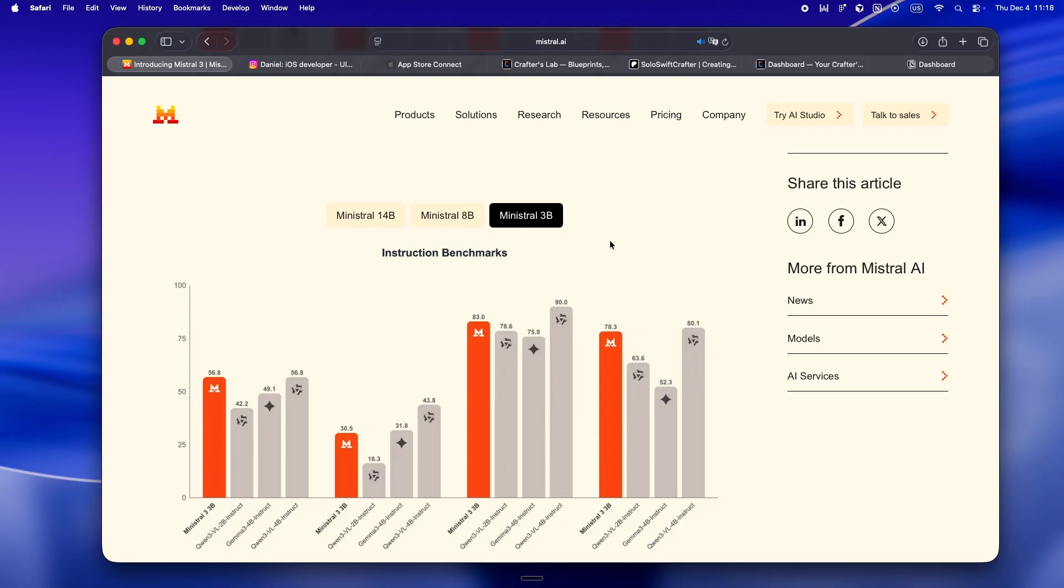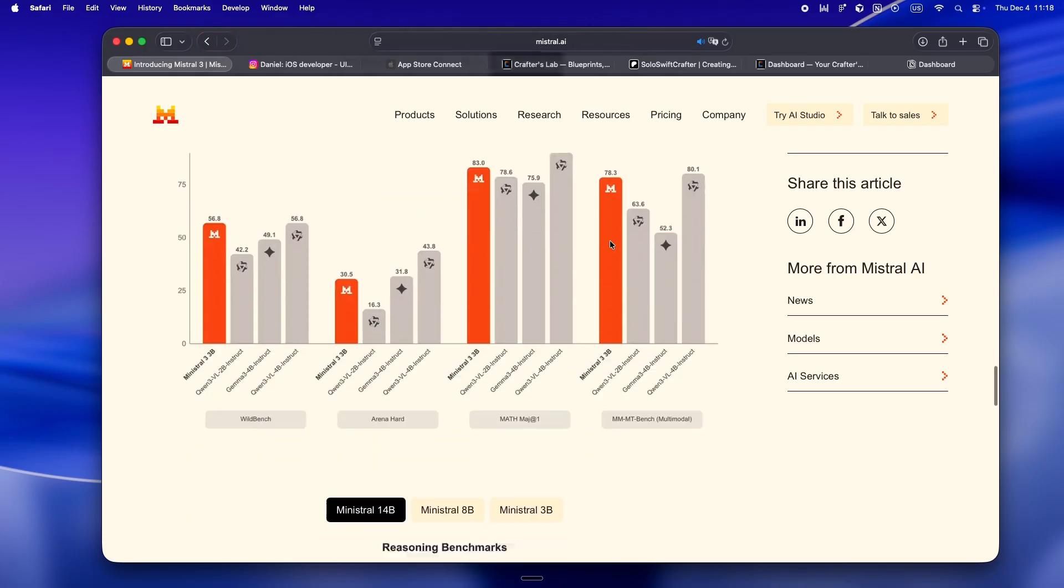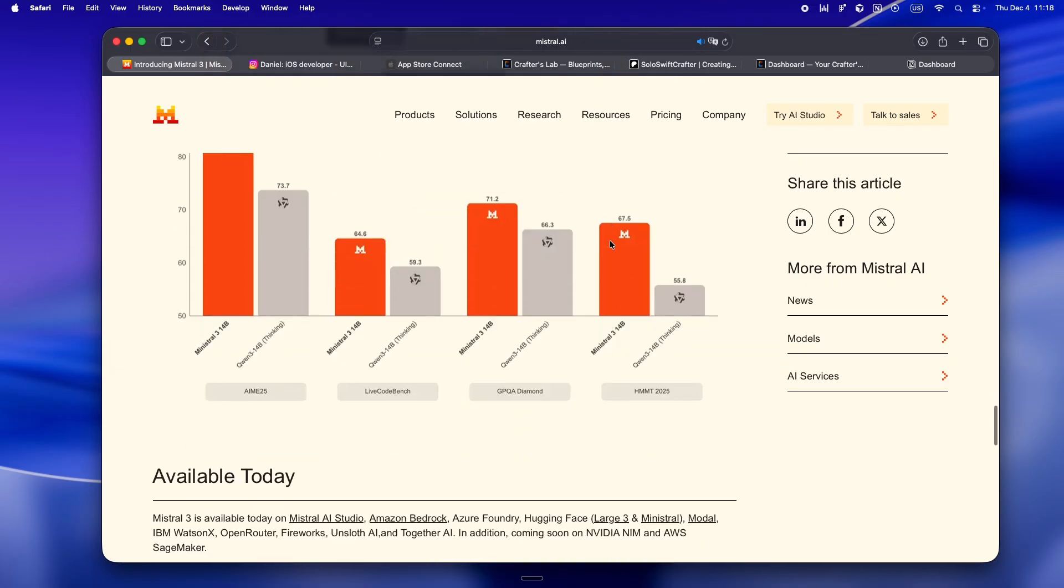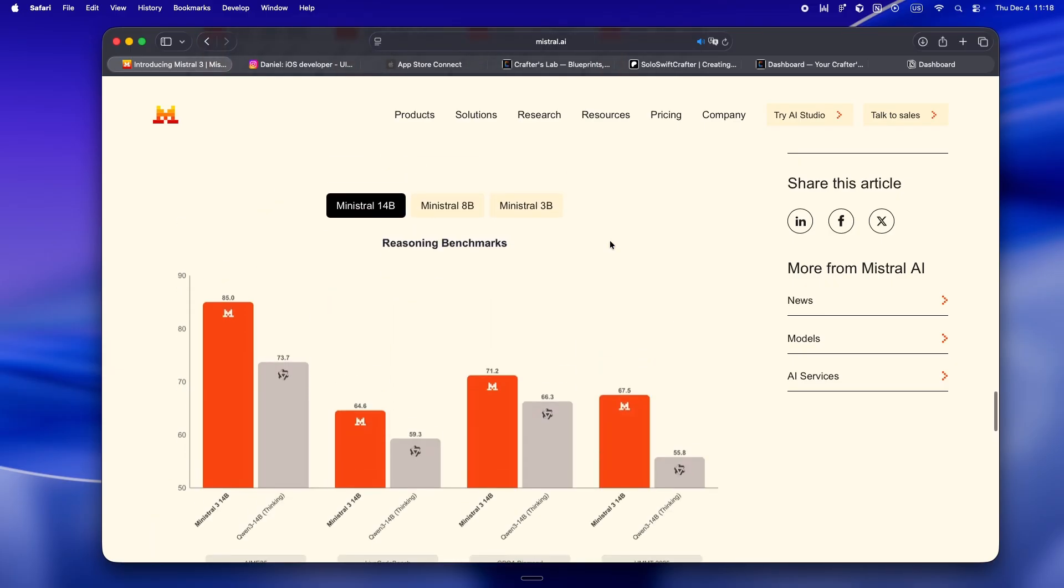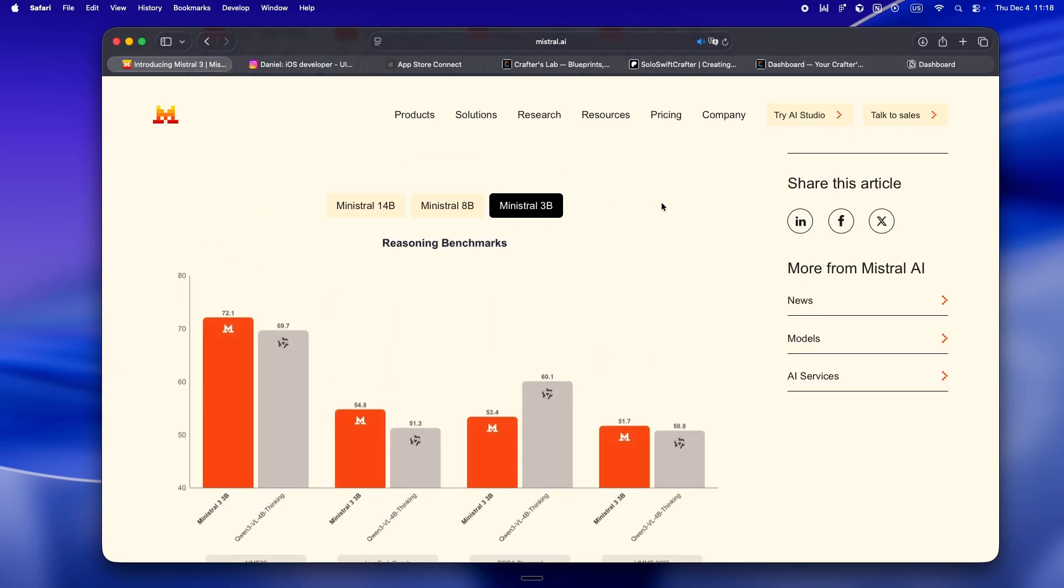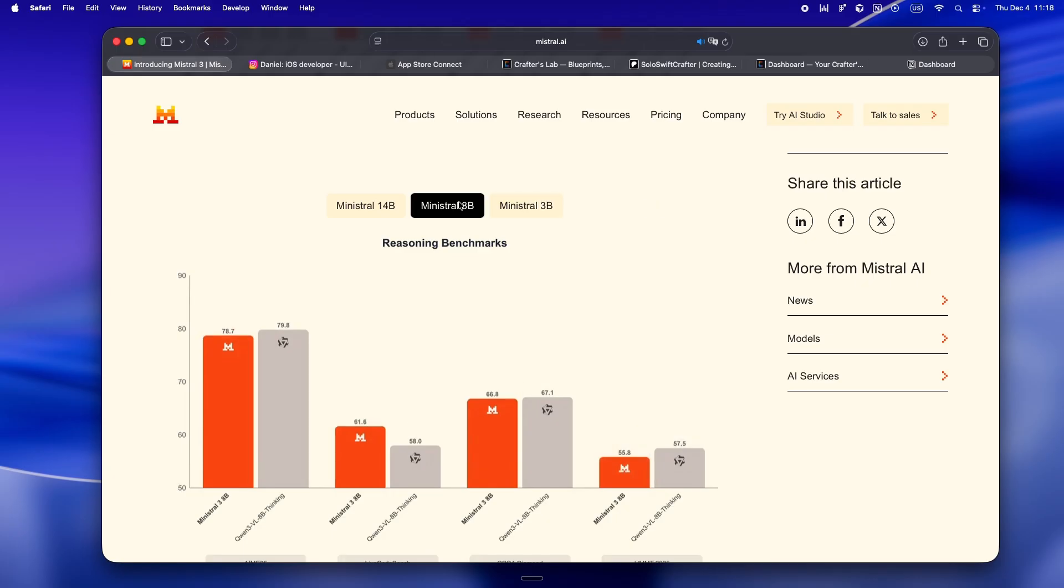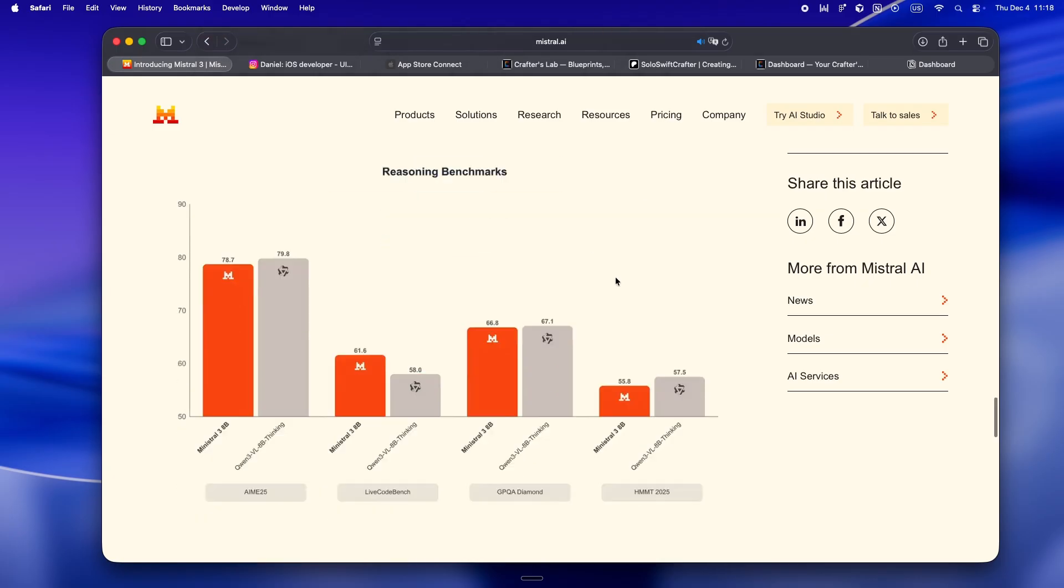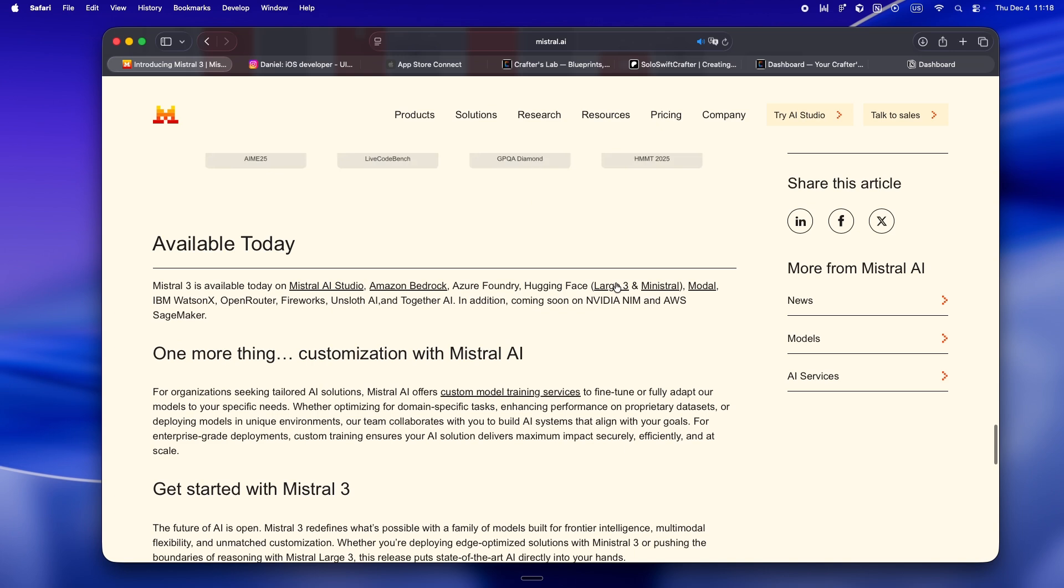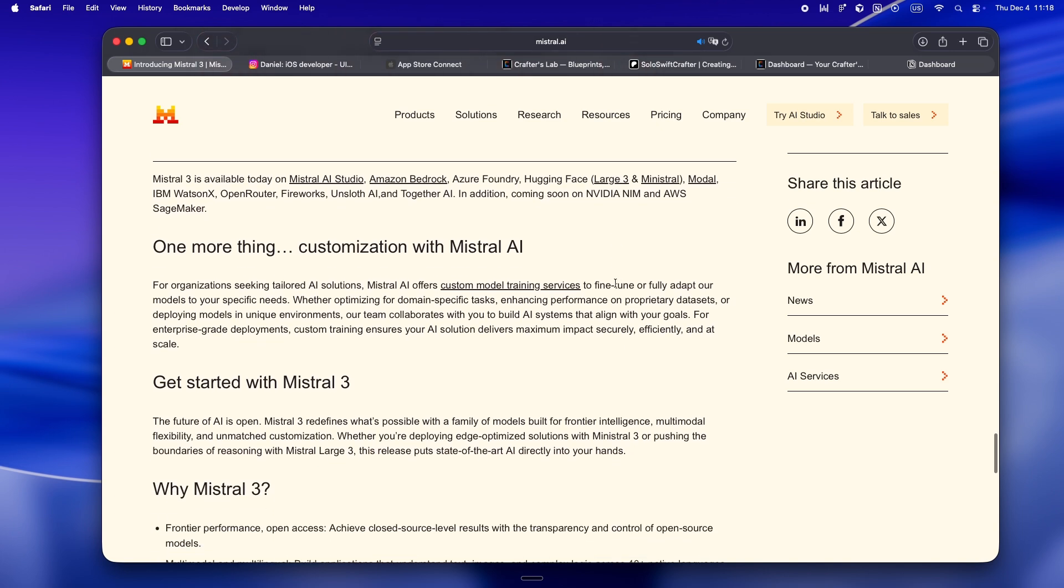Here's my take: benchmarks are fine, but real solo devs need to run their own tests. Everyone I know in the indie space swaps models in and out all the time. Nobody trusts the default anymore. You need a stack where you can plug in Mistral 3 today, try the Qwen update next month, and see which one actually helps you ship. The good news: Mistral is making that possible again.